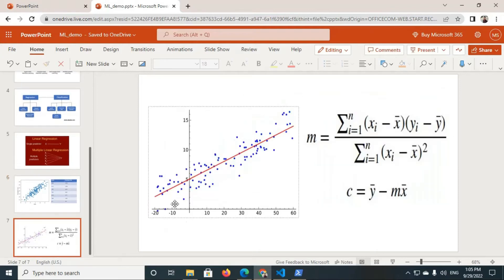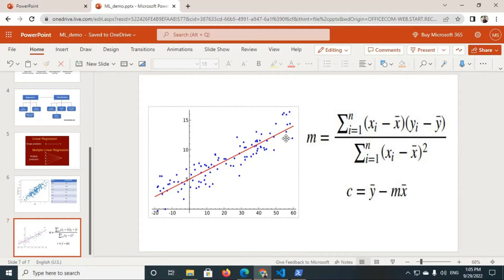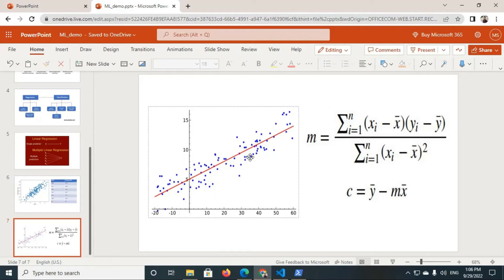Here we can see a red-colored straight line. The linear regression algorithm creates a best-fit line between the data points. We can also see that all the data points are somehow related linearly — there is a linear relationship between the data points, and in between them there is this straight line that linear regression creates.